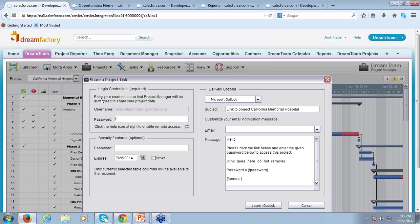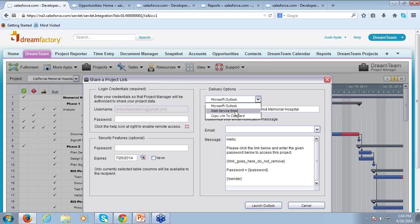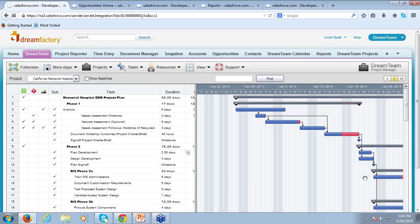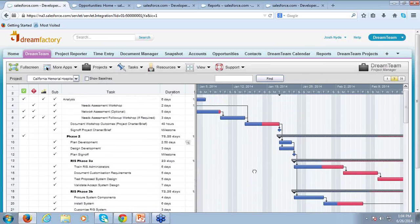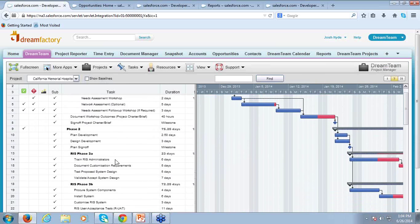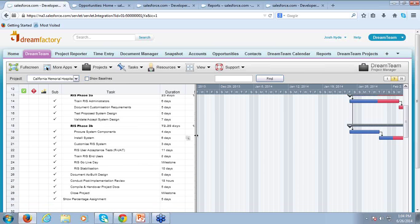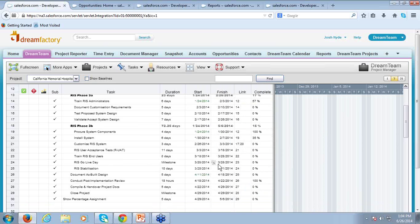I can log in here with my Salesforce credentials. I can password protect a link to this project, set expirations on it, and then I can send this link via Microsoft Outlook, via the webmail through Salesforce, or just copy it to the clipboard and paste it into any other communication I may use. Once that link is created, the recipients can bookmark that URL and then log in at any time to get a real-time read-only view of the Gantt chart.